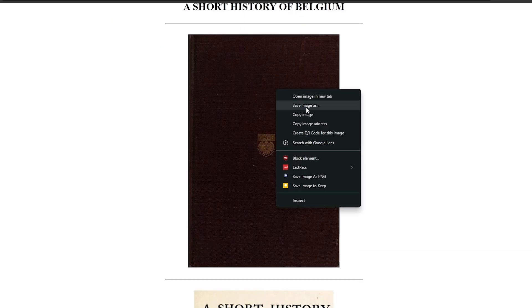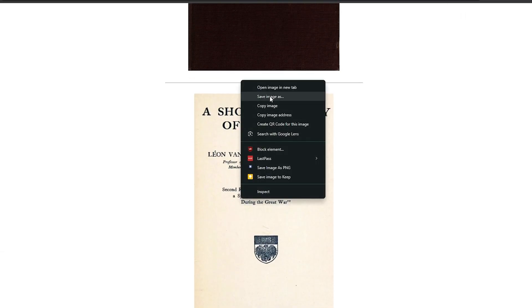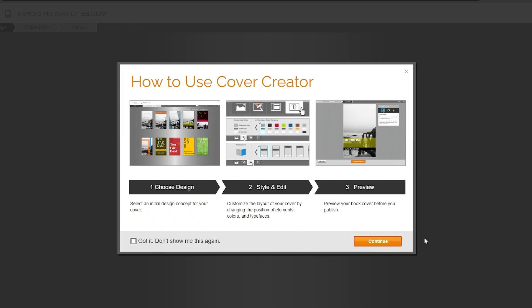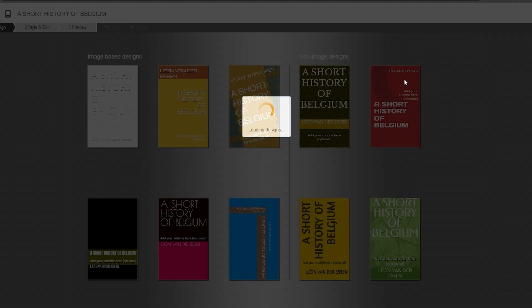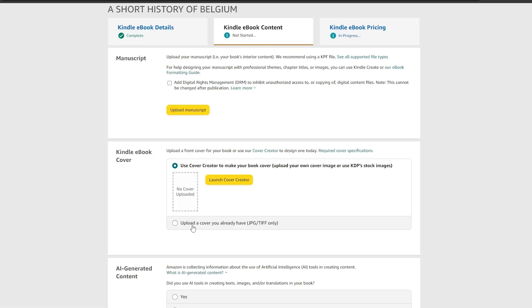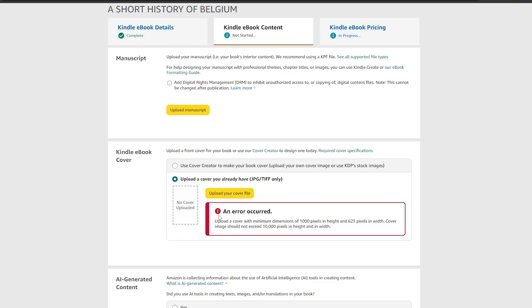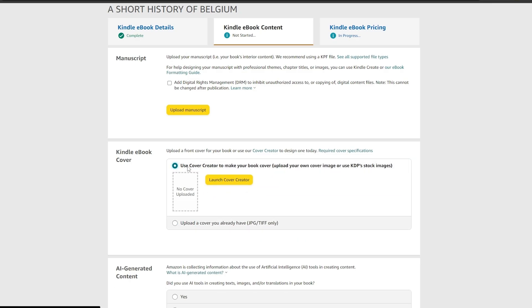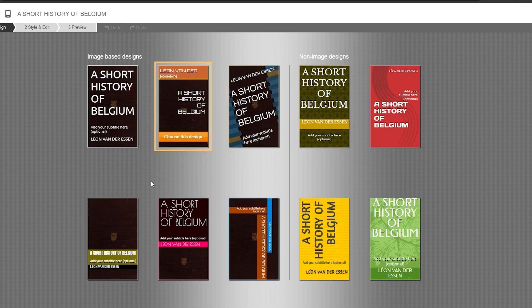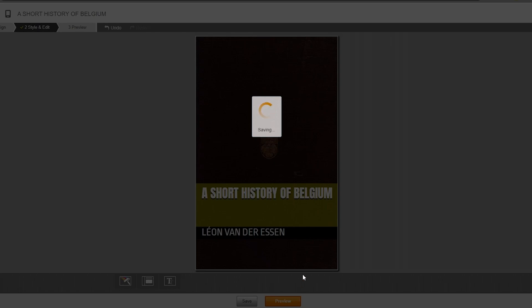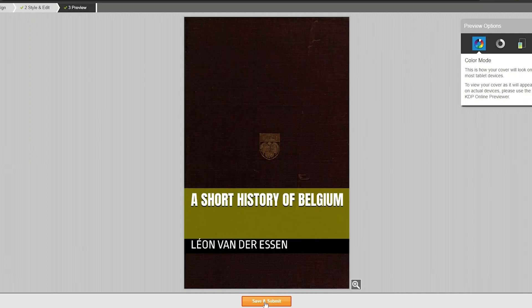Here we have the cover. We save the cover image, then click 'Add Cover.' This opens the Cover Creator where you can choose a design style. We're going to launch the Cover Creator, pick a design — this one looks good — click on it, then click 'Save.' After previewing it and clicking 'Save and Submit,' this will be our cover.